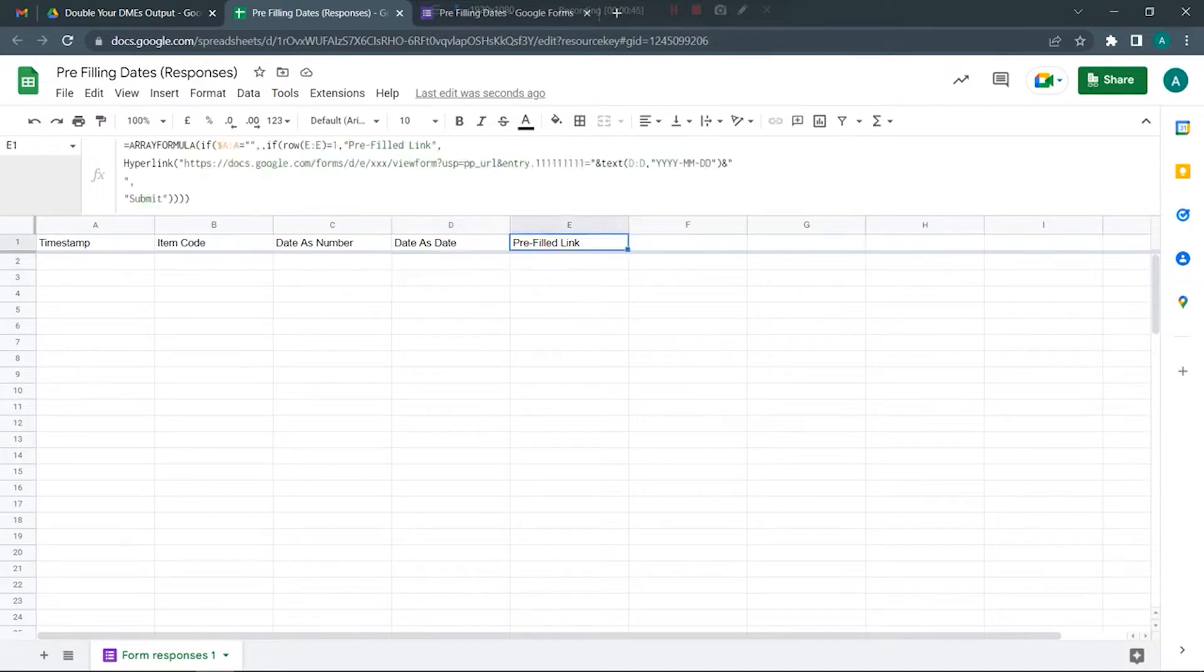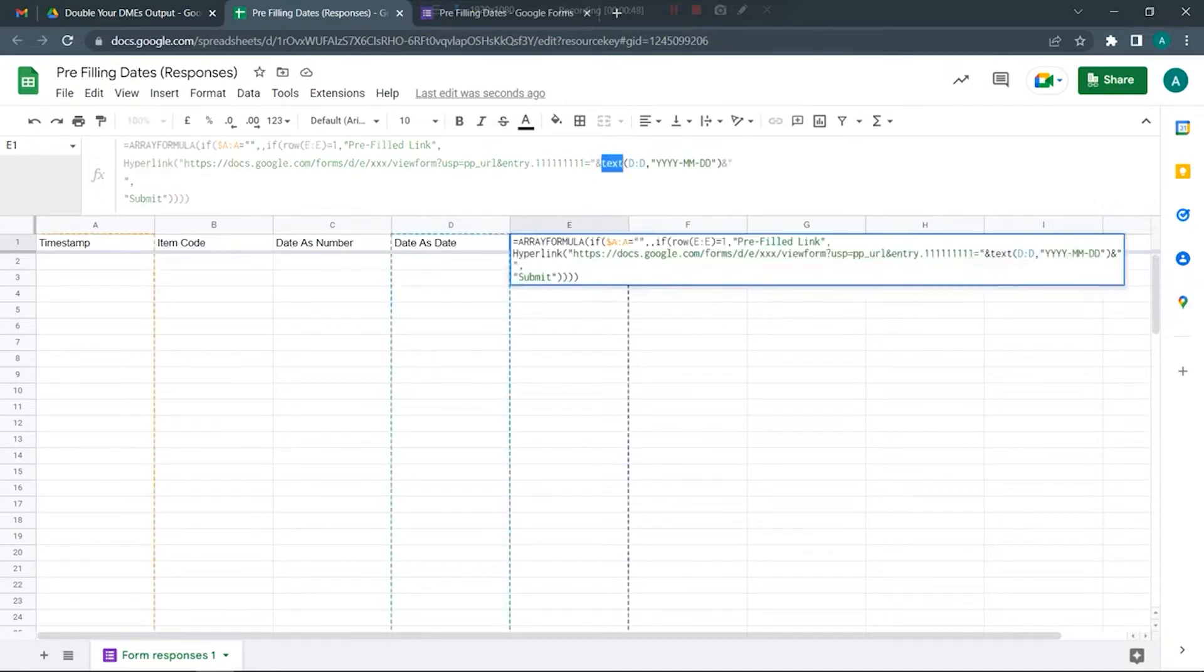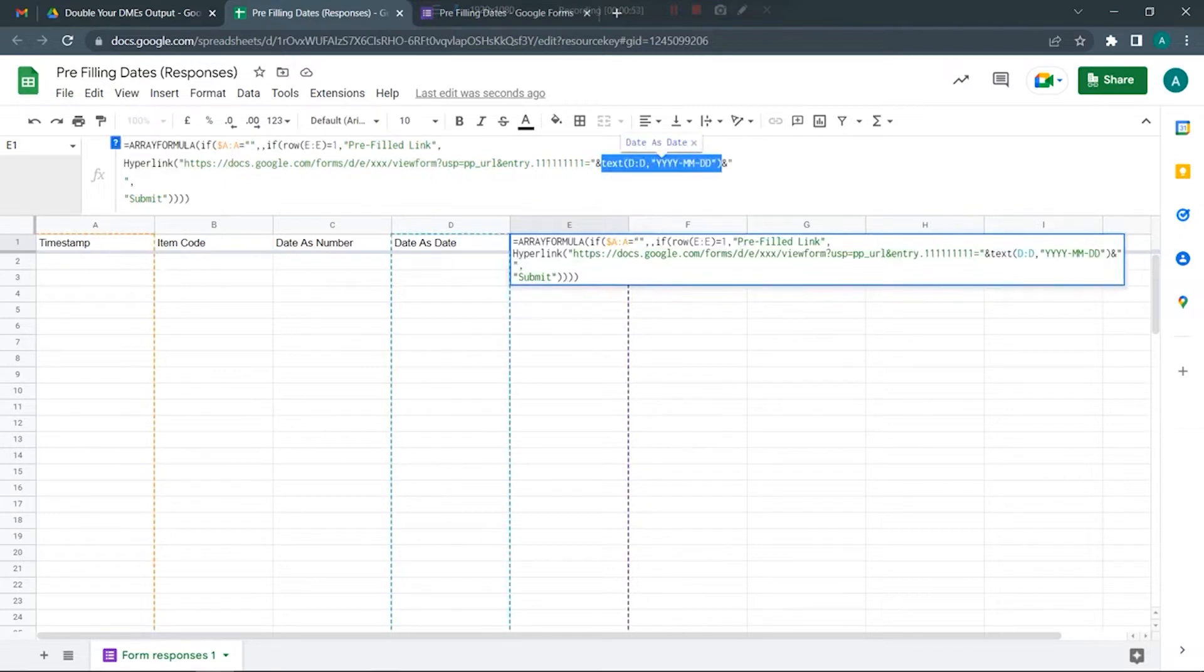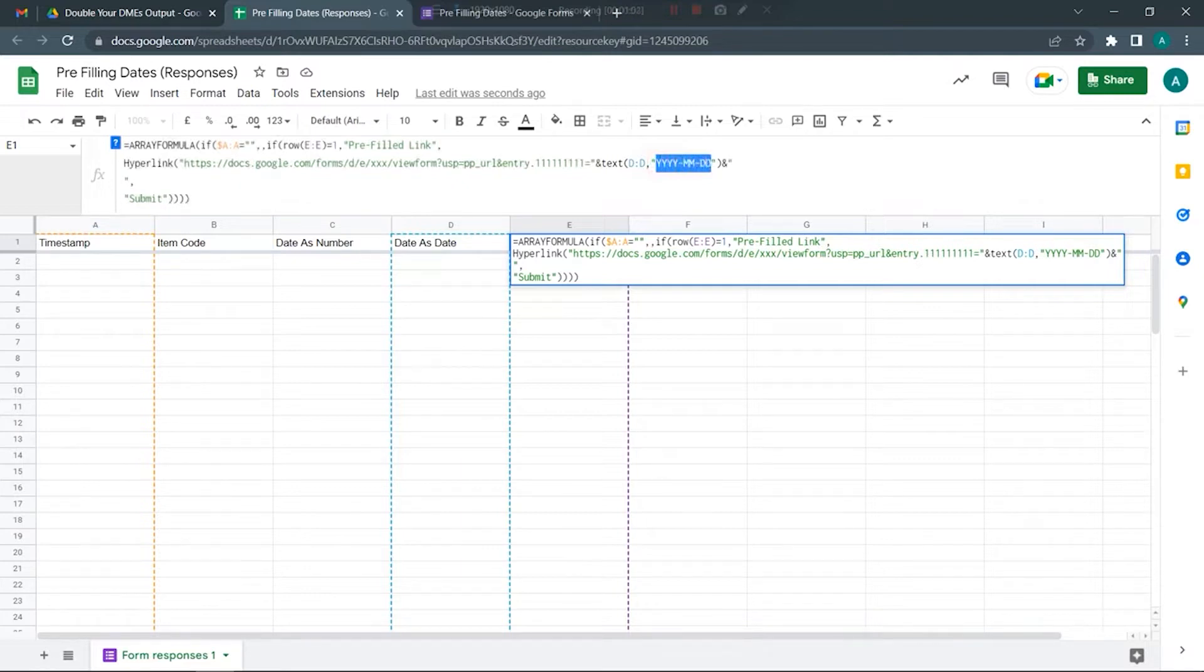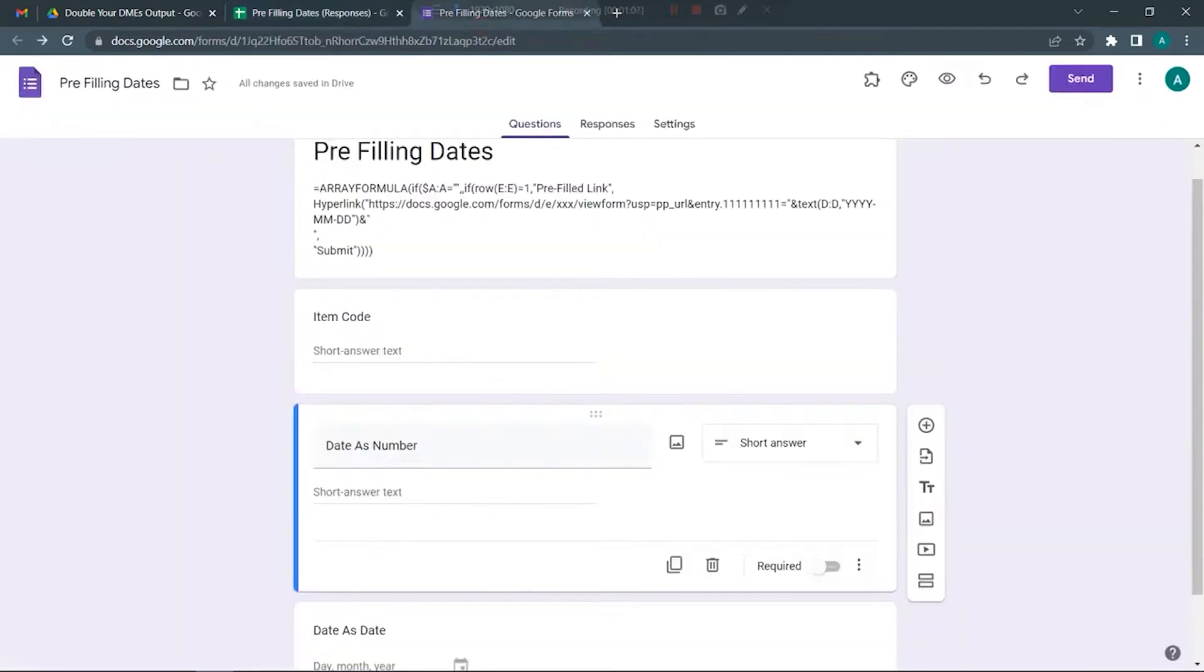Now if you really need to fill in the dates as a date itself, what you need to do is wrap the values in a TEXT function. Just note that Google form when you're prefilling will only accept the dates in this year-month-day format, so you need to use this TEXT function.